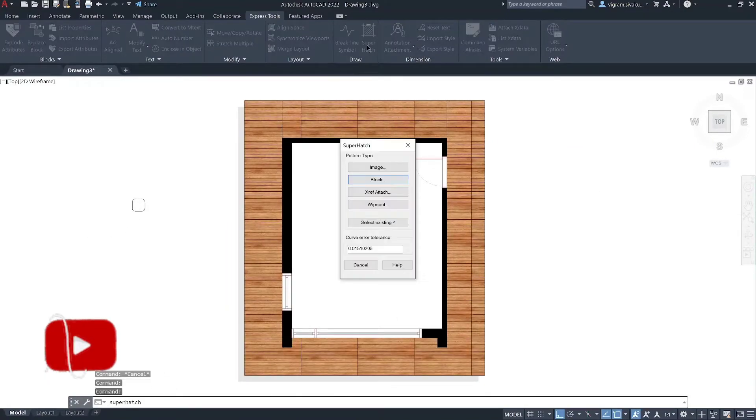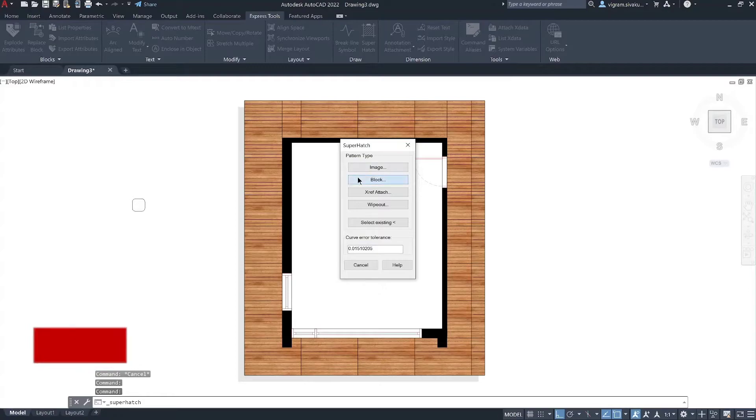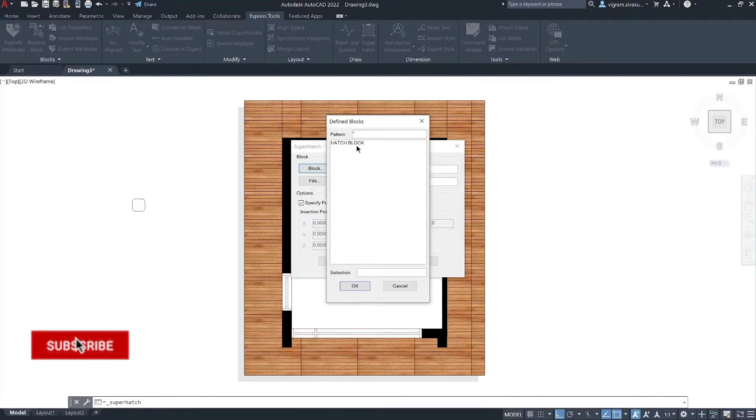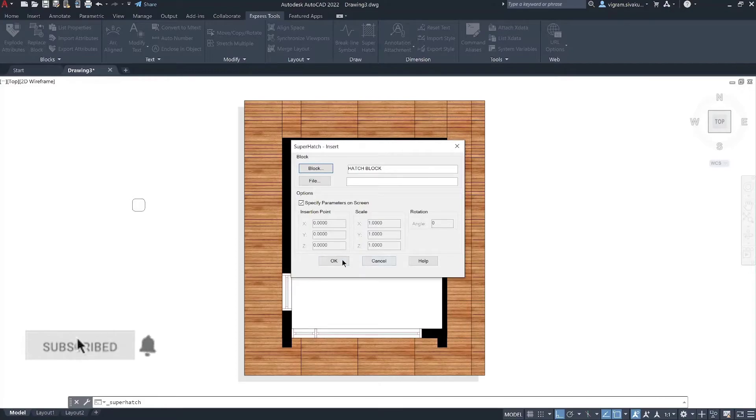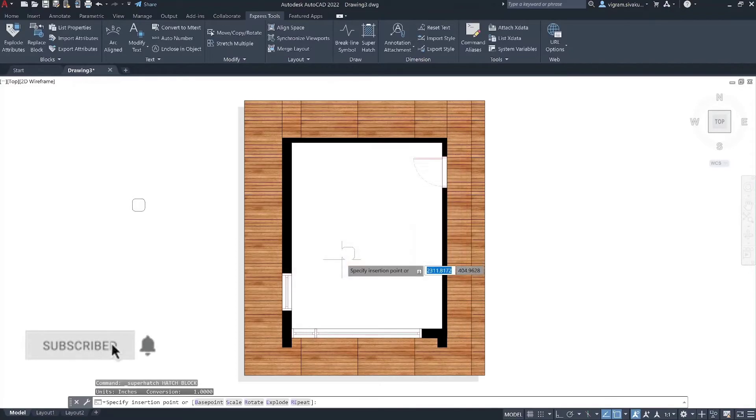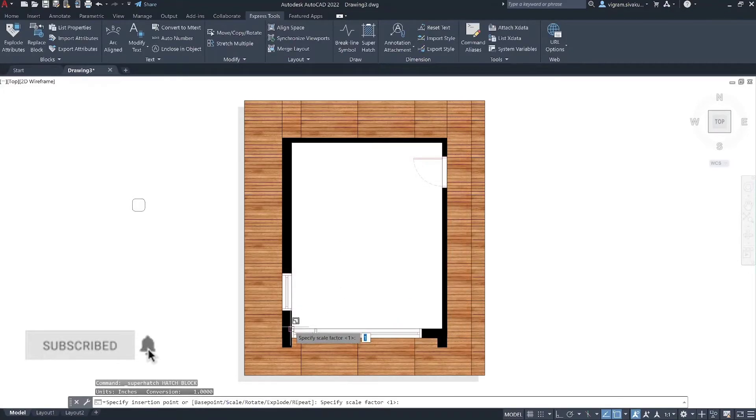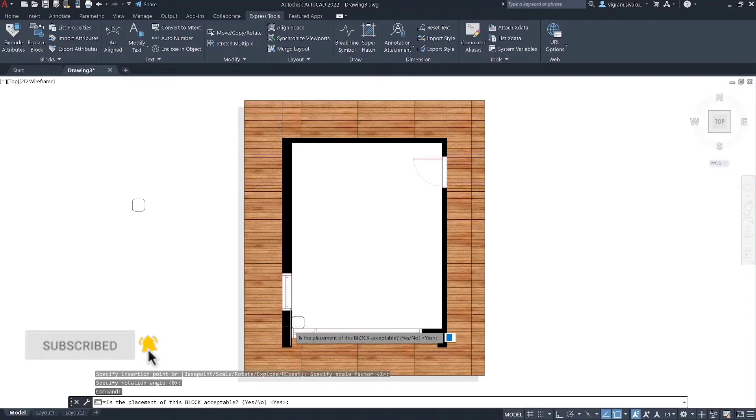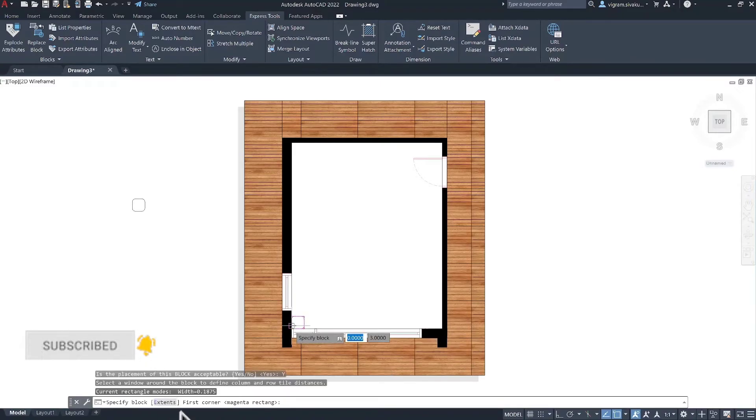Go to Super Hatch. Select block. Click on the block and select the block from the list. Specify the insertion point. I'm going to set the scale to 1 and rotation angle to 0. Type Y to accept the appearance.